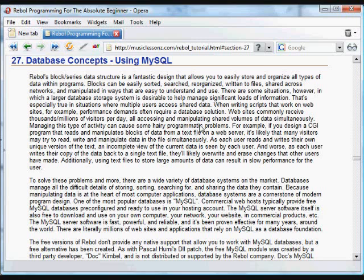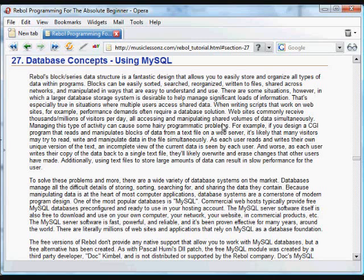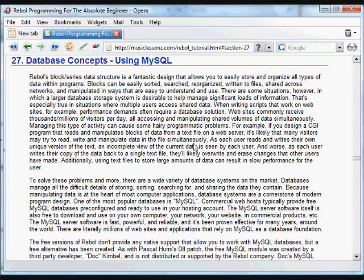But there are some cases when you need something more than just data stored in text files. That's specifically and particularly true when you're working with websites. I just finished the CGI tutorial, so this is a useful extension to working with CGI. Very often when you work with websites, you'll have many people, often thousands or millions of people coming to a website each day, all accessing data that's used by the website.